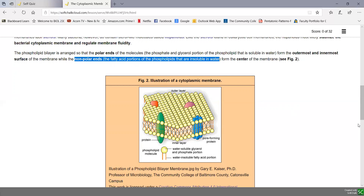If you put phospholipids in a liquid and stir them up, they would form a phospholipid bilayer sphere. It is a liquid phospholipid bilayer because nothing holds these phospholipids together — in fact, the proteins in the membrane can float around and move around in amongst the phospholipids, as shown in the diagram.